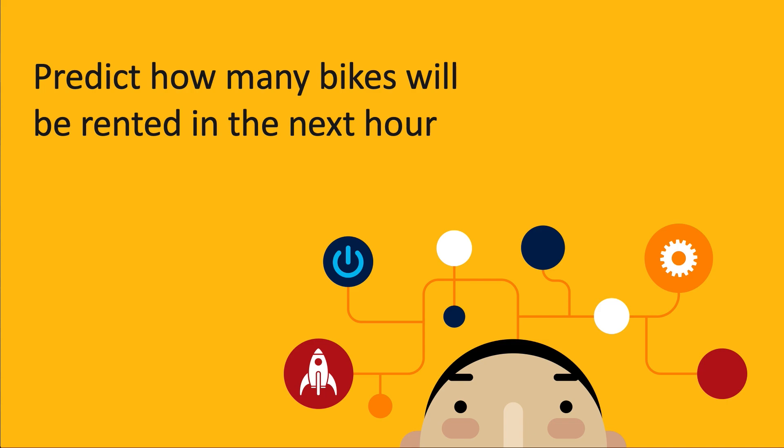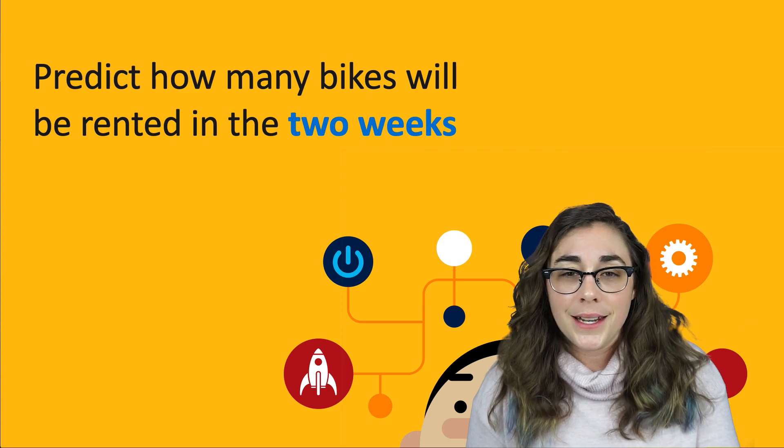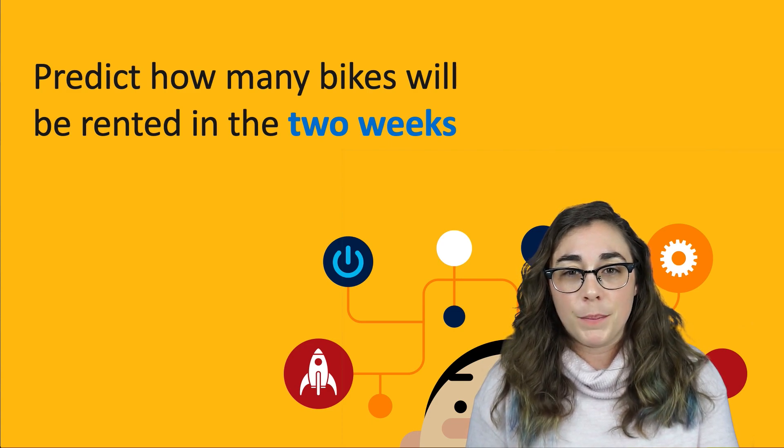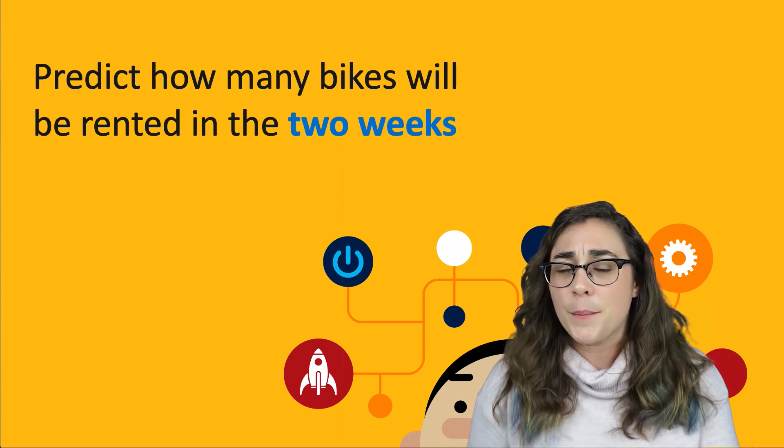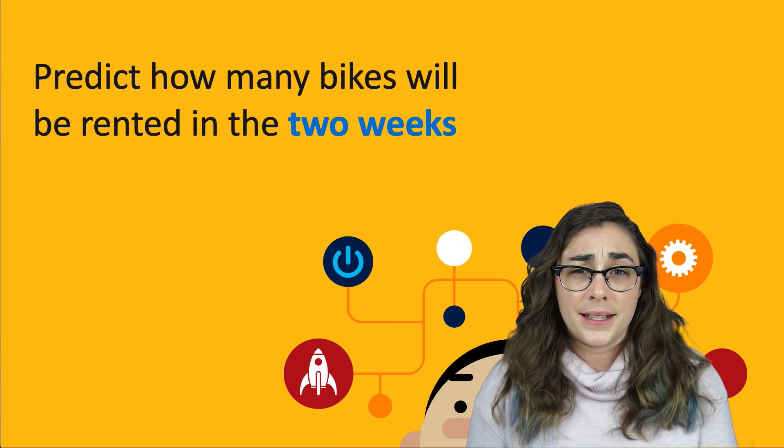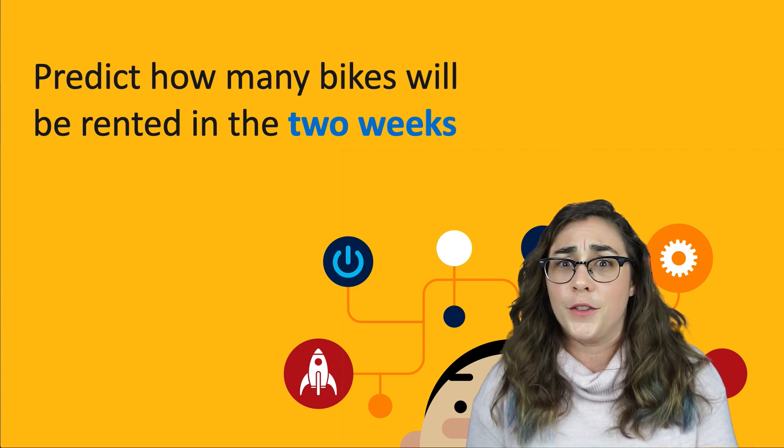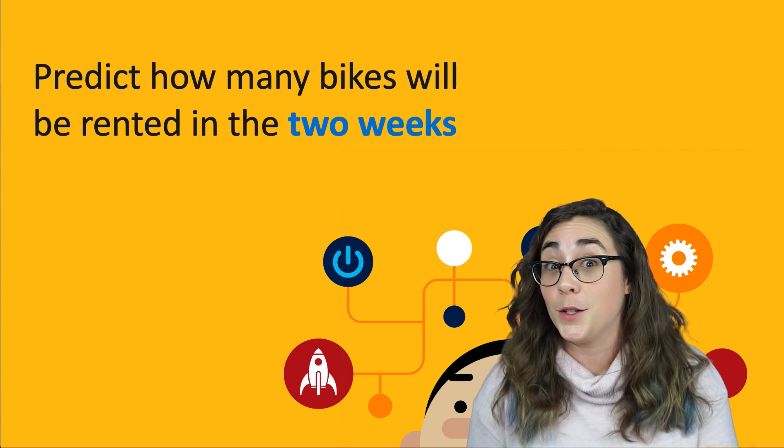So were we able to predict how many bikes would be rented in the next hour? Well, we changed it to the next two weeks, but to be honest, that probably makes a little bit more sense anyways. I mean, I do need to physically drive those bikes around town.